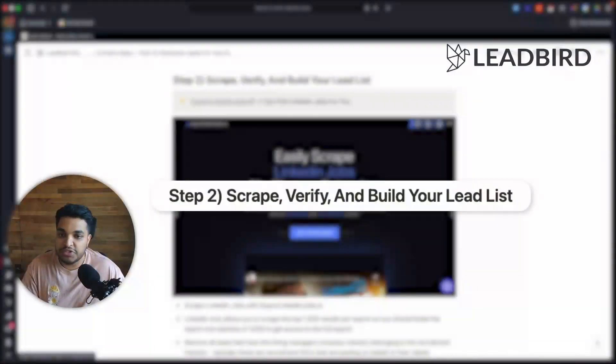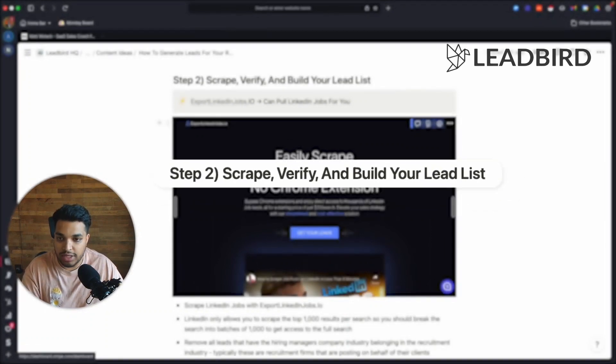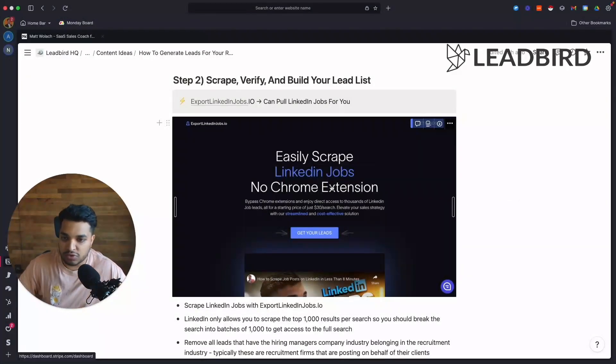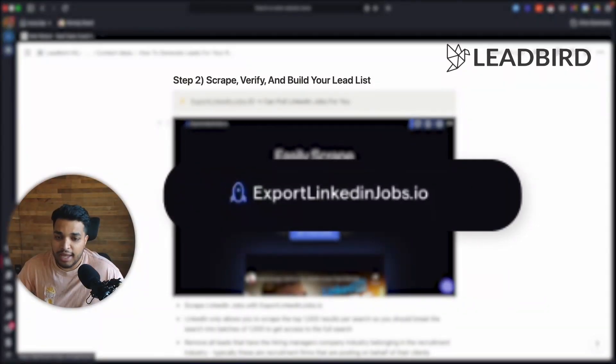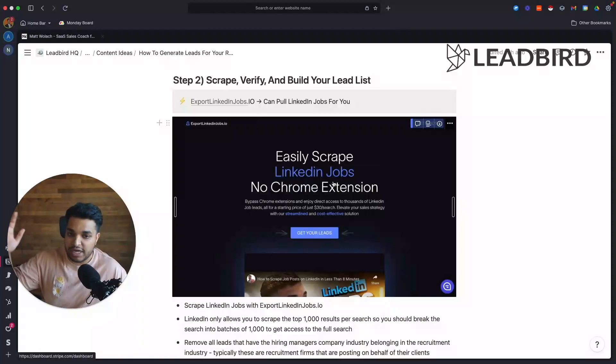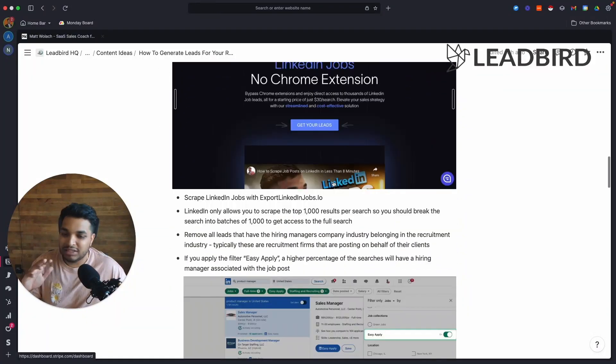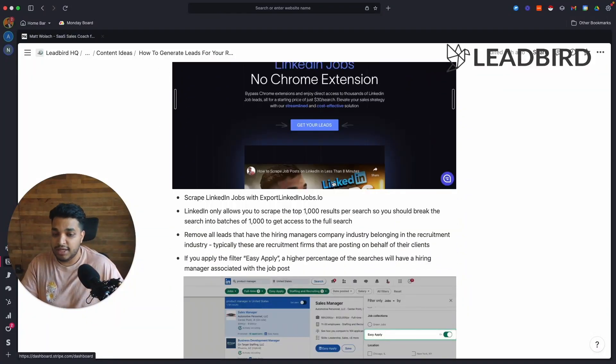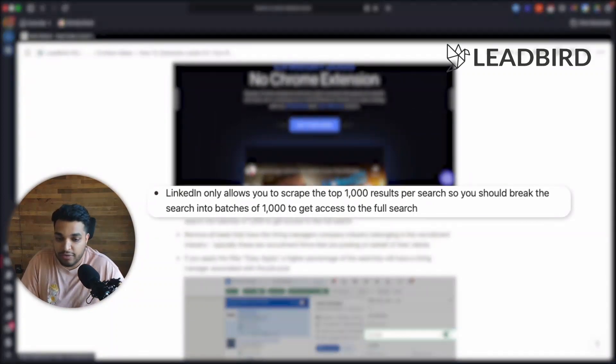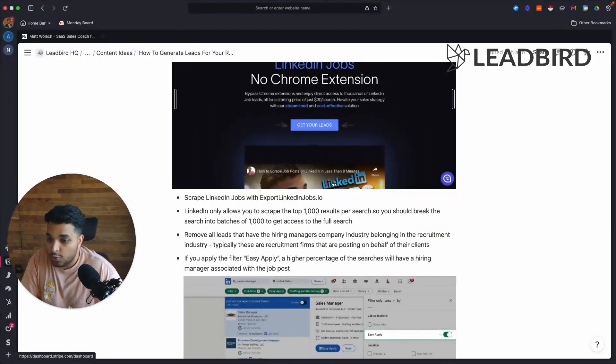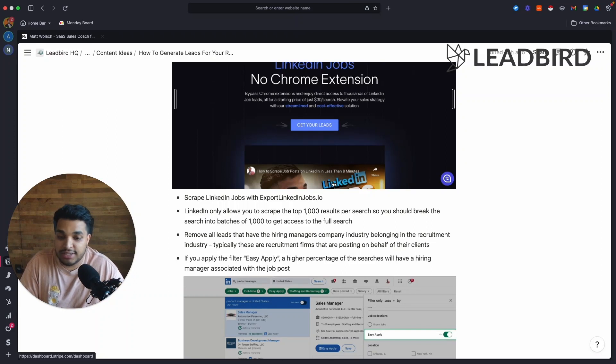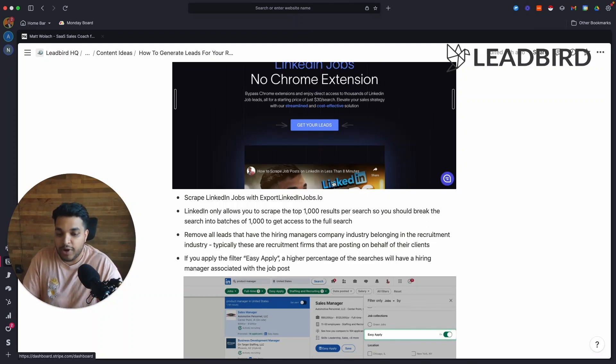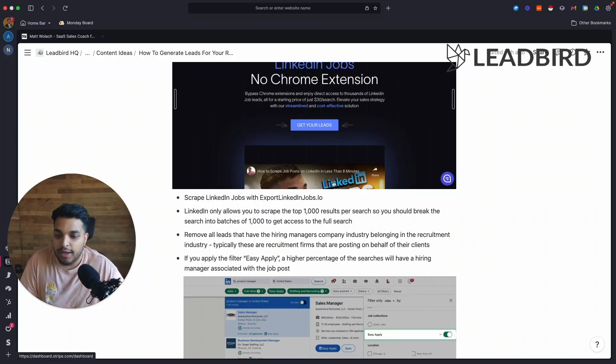So step two is scraping, verifying, and building the lead list. So we built this internal tool called Export LinkedIn Jobs.io. You can actually just pull the entire search on LinkedIn Jobs for you. Some of the downsides of LinkedIn Jobs is that it only allows you to scrape the first thousand results per search. So if you see a search for product managers in the United States and the total search has, let's say, 50,000 results, you have to break it up into tiny batches of a thousand each by just breaking up the search.